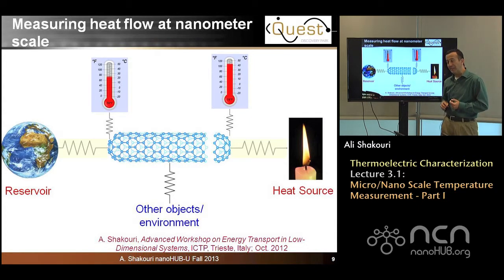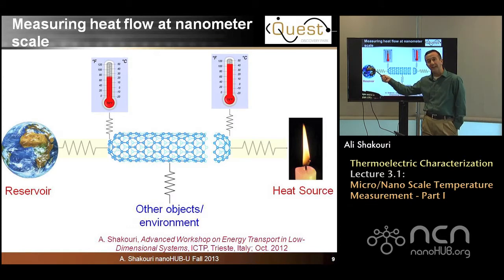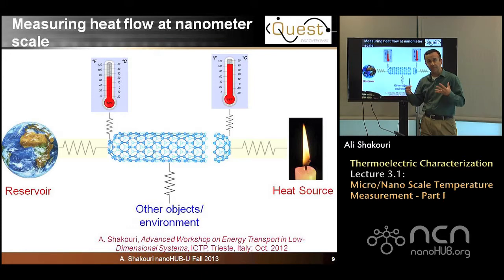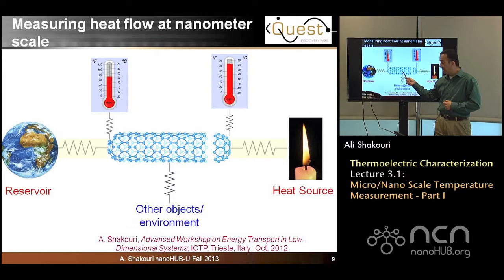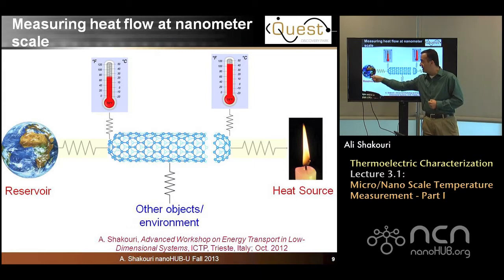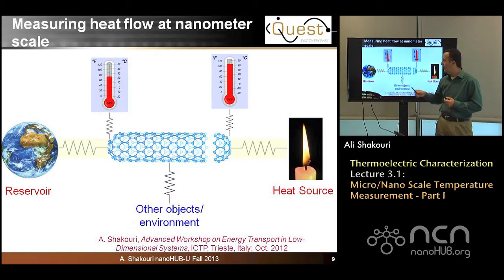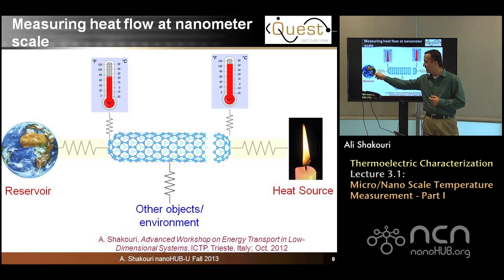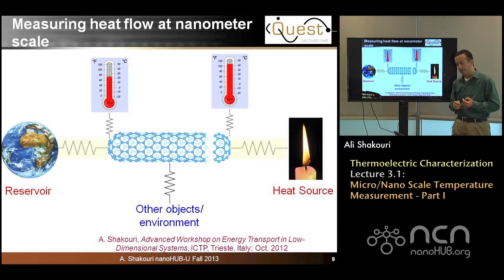The other big problem at the nanoscale is that we really don't have a nanoscale reservoir. A reservoir, by definition, needs lots of degrees of freedom and lots of atoms. And when the device is nanoscale, these larger reservoirs could be far away. So assuming a perfect reservoir on the other side of the nanoscale object is a limitation.